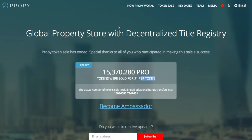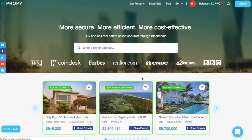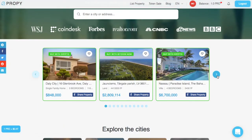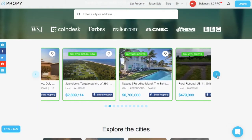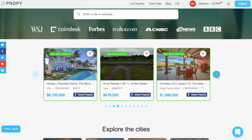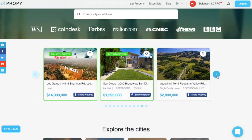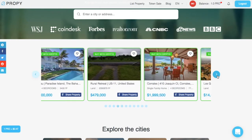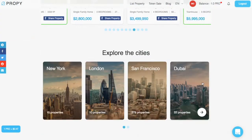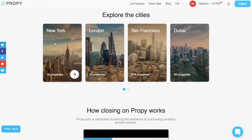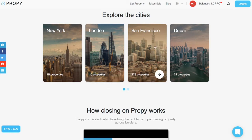So, the people who currently hold this are speculating that the value of Propy is going to go up, because a lot of people are going to do transactions. But today, there aren't that many real estate offerings. It looks like this is most of them. The main cities are New York, where they have 15 properties, London, where they have 10, 279 in San Francisco, and 22.